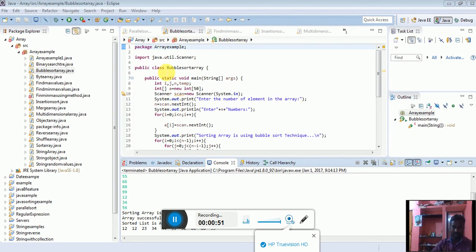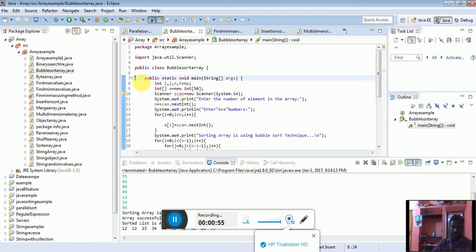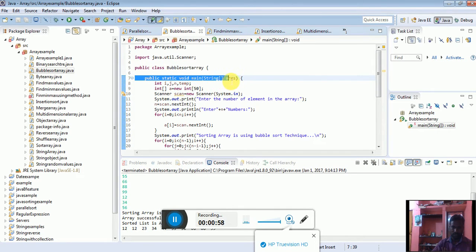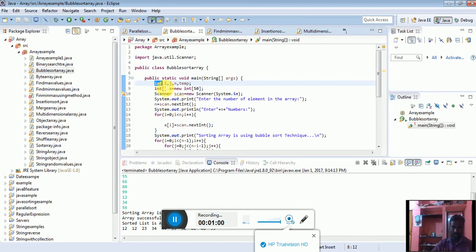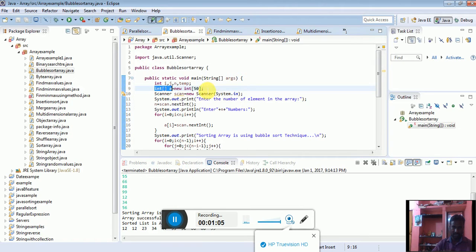I'm going to create one class called BubbleSortArray, then public static void main string array argument. I'll declare int i, j, and temp, and one integer array named 'a' with 50 elements.